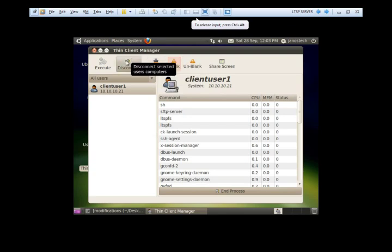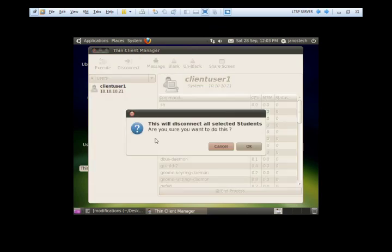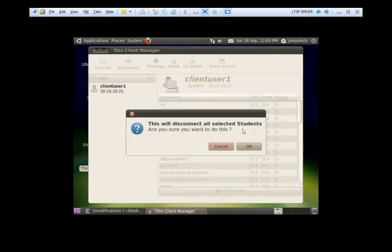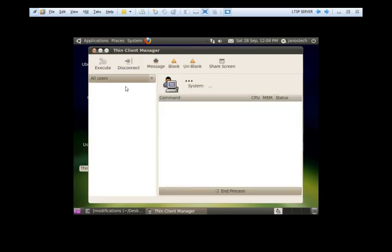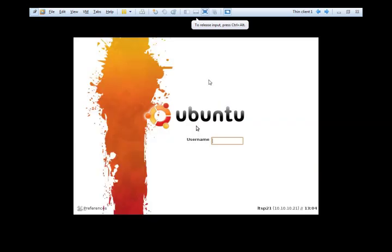And then we can disconnect the client user, which will throw the user out to the login screen. You'll see in seconds. It's going to give us the login screen on the ThinClient. There you go. So let's just log back in again.